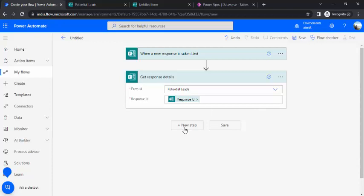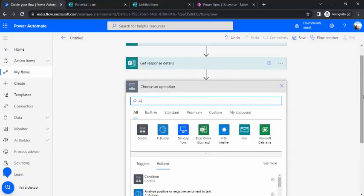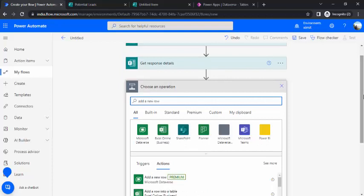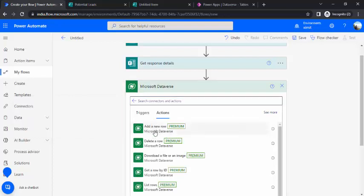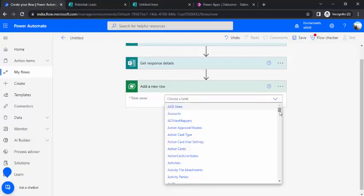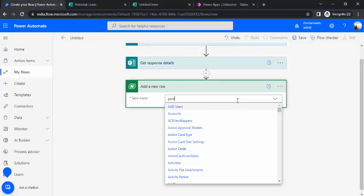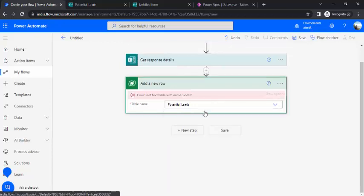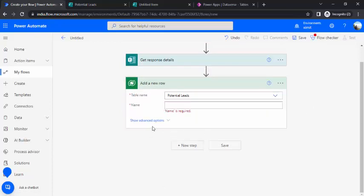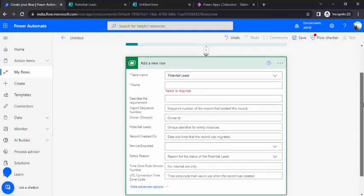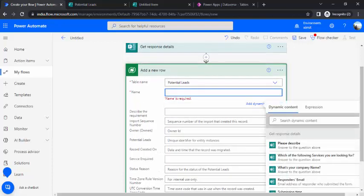In the next step, we'll be using add a new row in Dataverse. You can simply click on Microsoft Dataverse category and it will give you add a new row. It's a premium connector. As we work with Dataverse, it's premium by default. Then we choose the table name. I'll start typing in my table name, potential leads. As soon as I select the table name, it popped up the required field. Name is required, and if I click show advanced, I get all the rest of the fields. Simply, name I can bind.